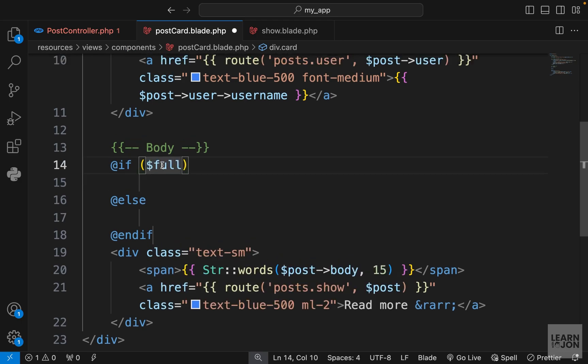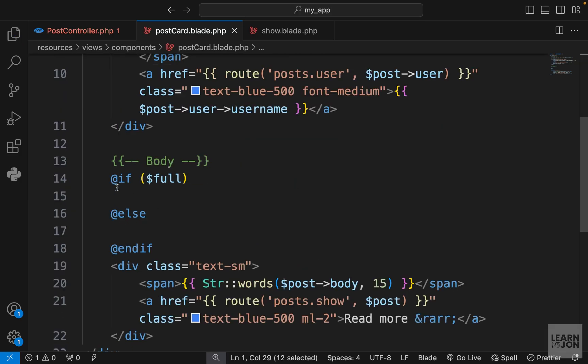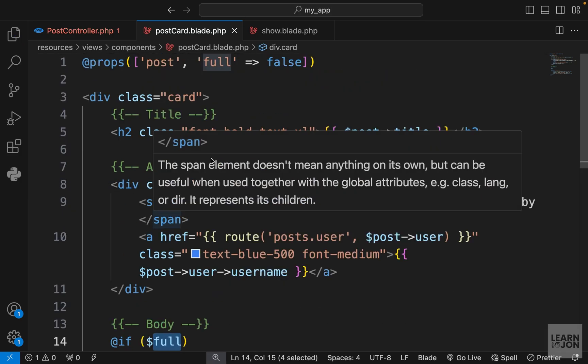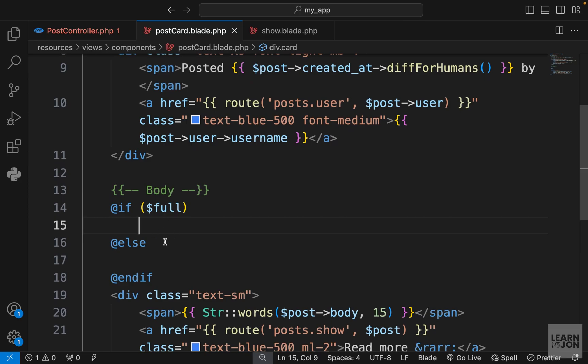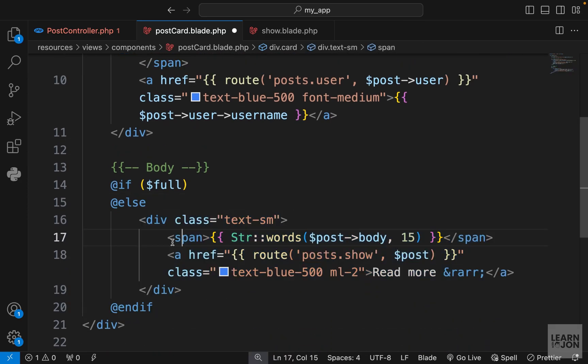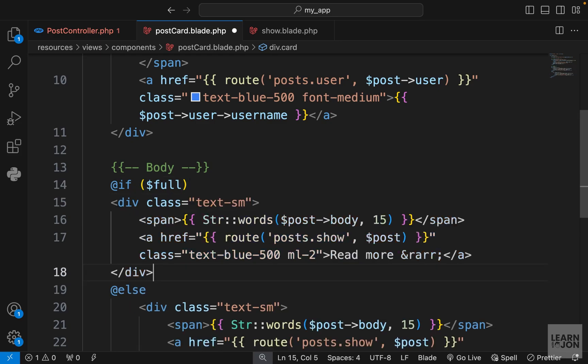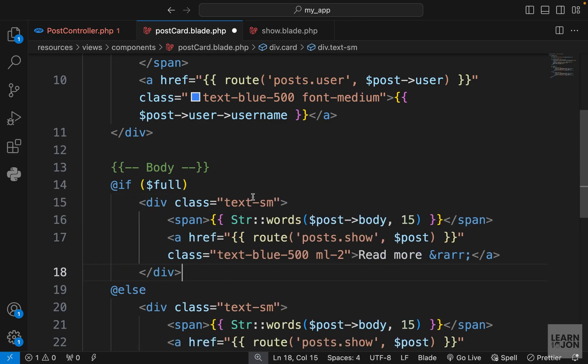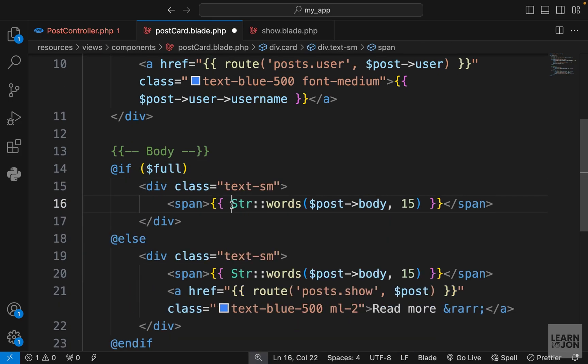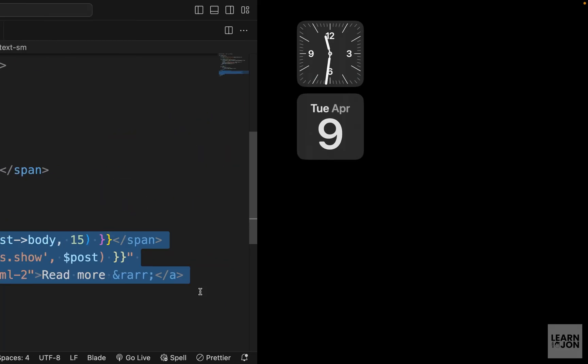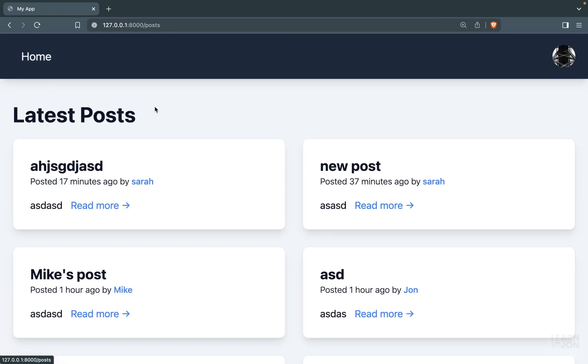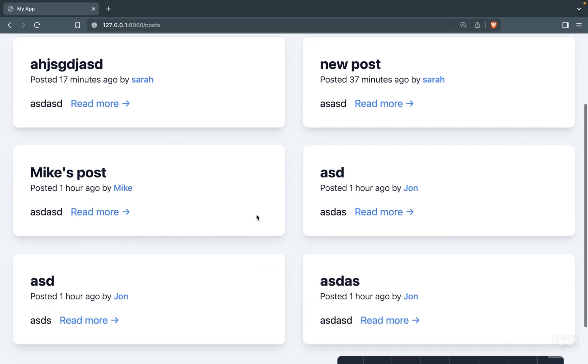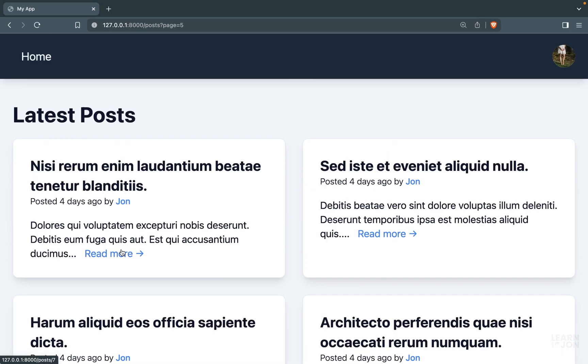What I want to do is to accept a prop that I'm going to call full. Up here where we are defining our props, I'm going to define a full prop that by default is going to be false. Down here I'm saying that if the full variable is false, do something. Otherwise, do this. I'm going to copy this and paste it under this if block. Get rid of this a tag and also get rid of this function str words.